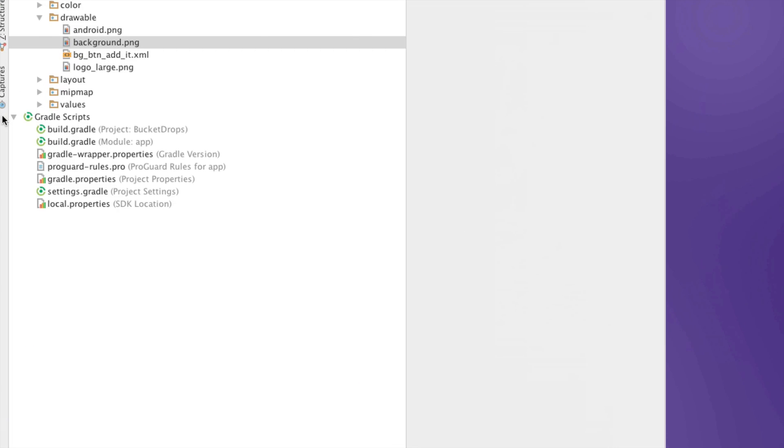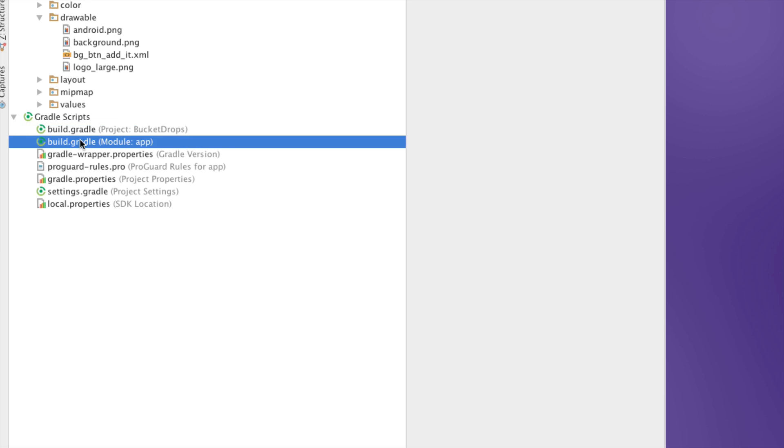Now, notice carefully what I do. I go to build.gradle under Gradle Scripts. Now, there are two files here. We would like to go to the one that says module app.